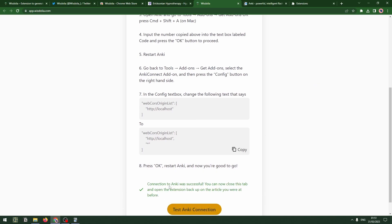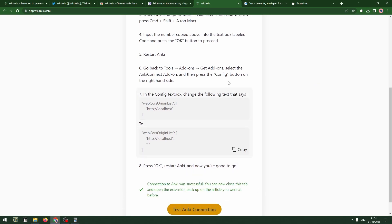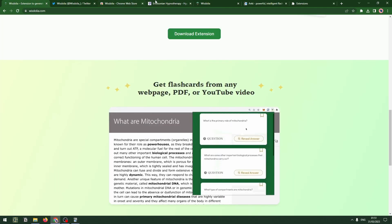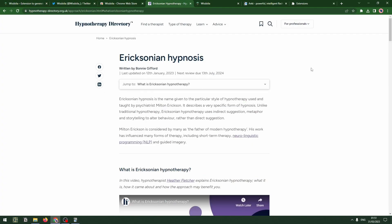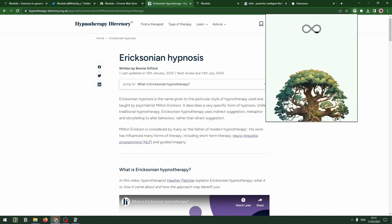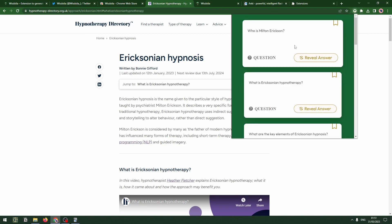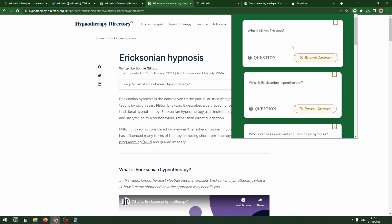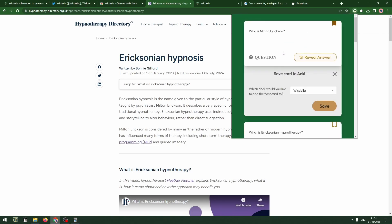We can test it, and it's successful. So now that that's set up, let's jump back to our article on Ericksonian hypnosis, look at our flashcards — which it seemingly creates again, probably loads from memory — and save some.